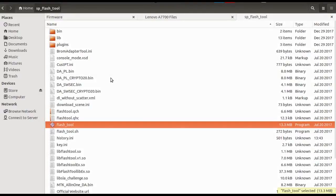Hi everybody. In this video I will show you how you can use the SP Flash Tool to flash your MTK based Android phones. Please check the video description for important links that will help you in the flashing process.